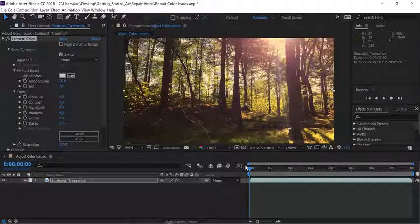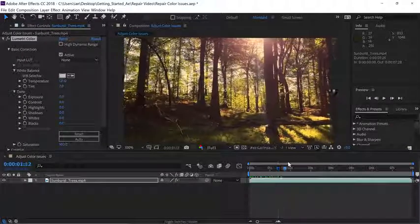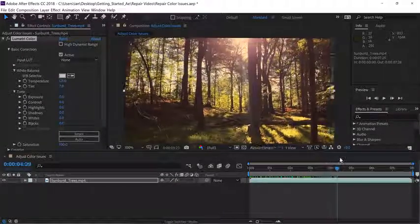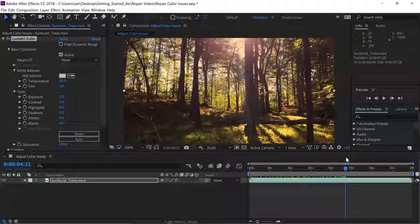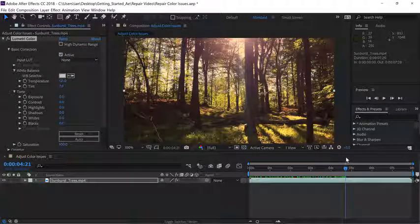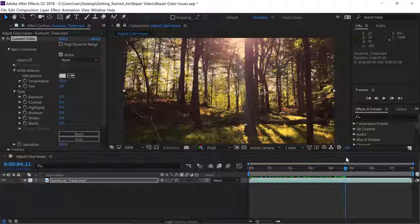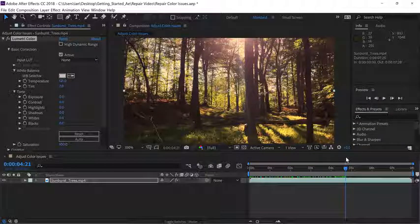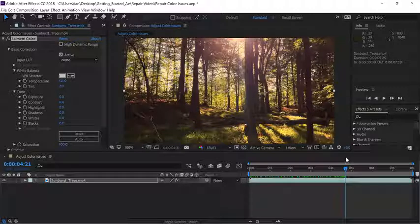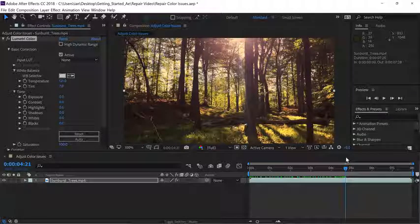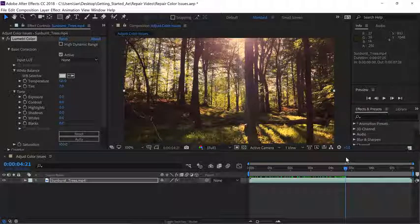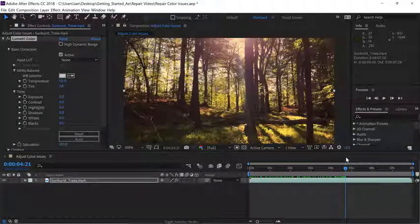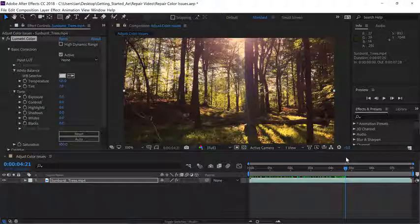Now if we scrub through our project, you can see we've definitely warmed up that shot. Now I think I like how this looks, but honestly, I find whenever I'm working on something as subjective as color adjustments, it's sometimes wise to get up and walk away from the computer for a little bit. Just creating that small break can often give you some fresh perspective before creating your final output.